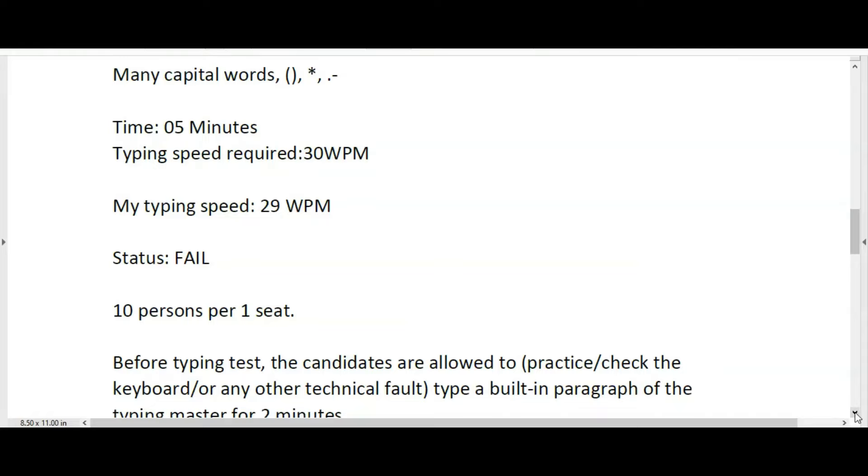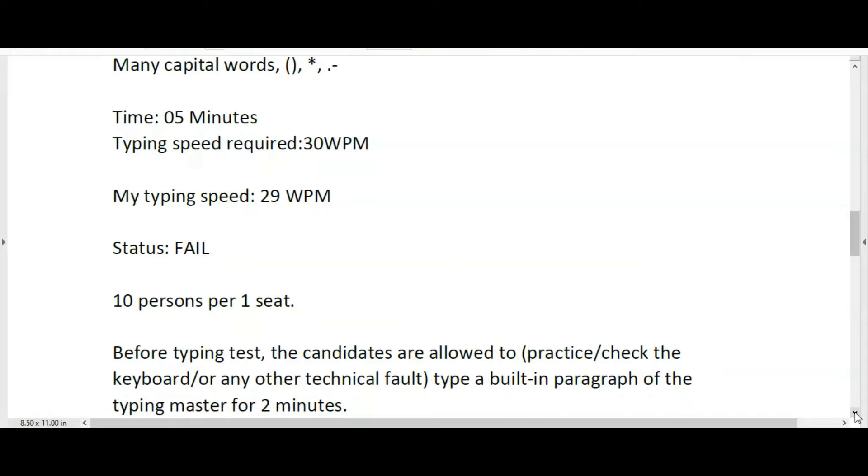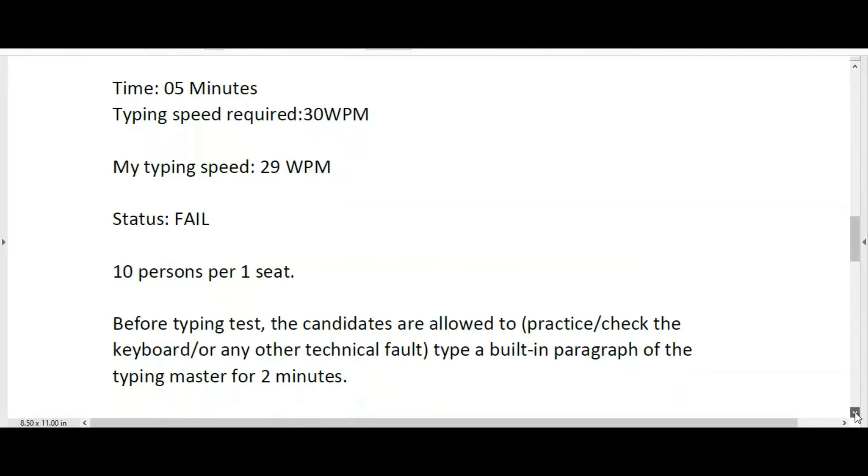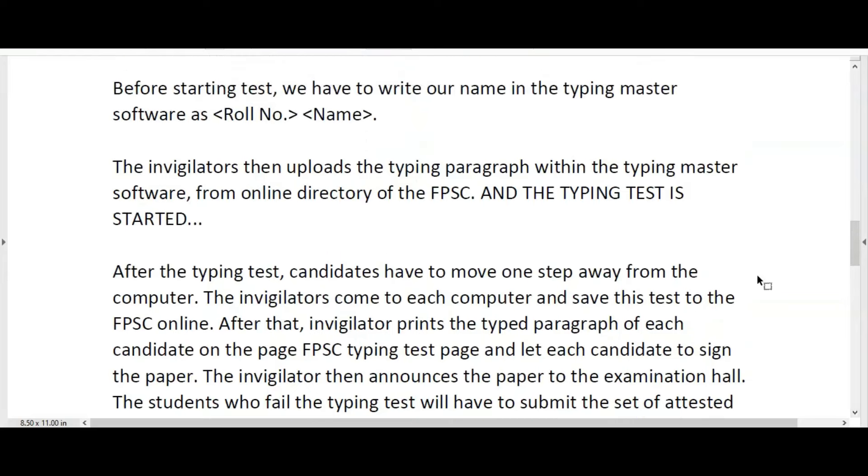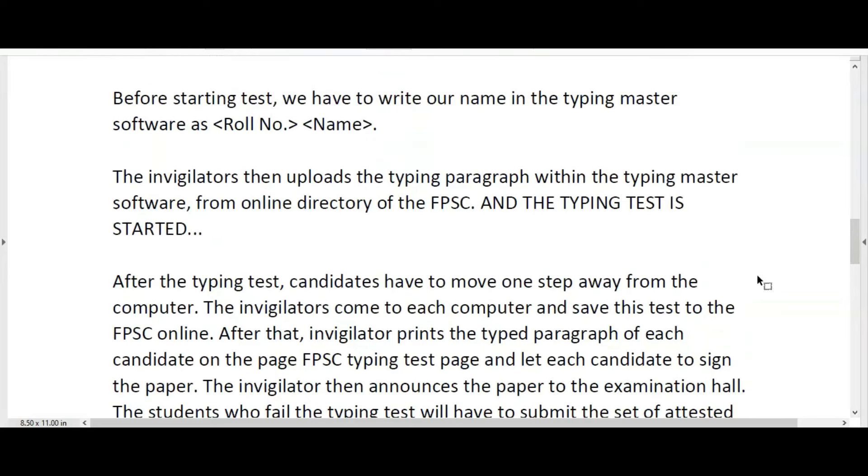Before starting the test, we have to write our name in the Typing Master software. First, we write the roll number, then space, and then the name.